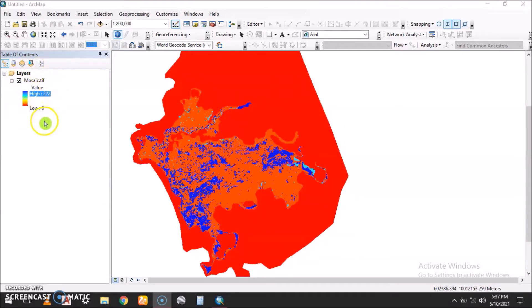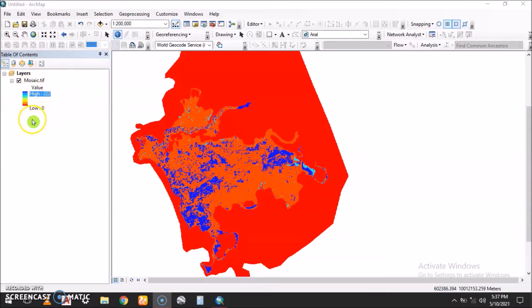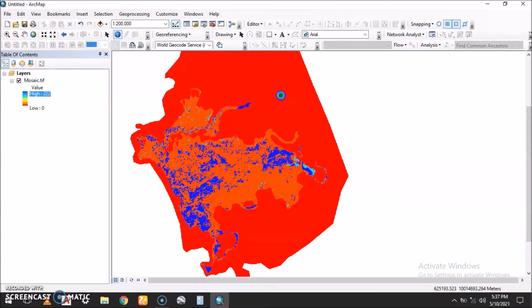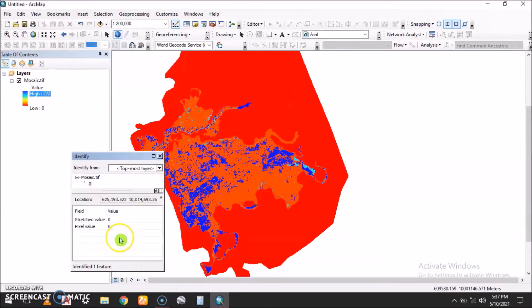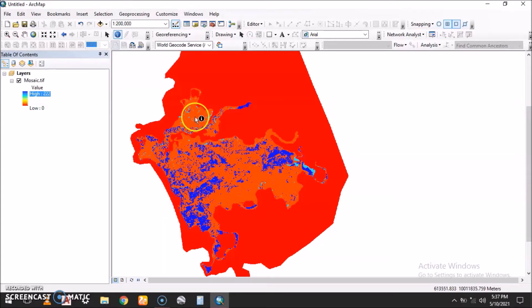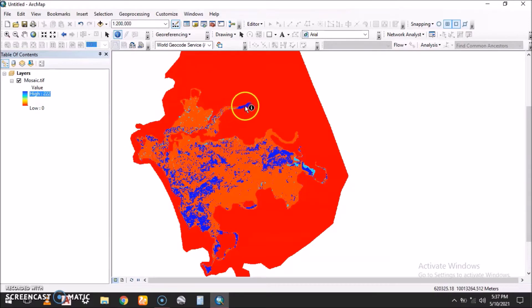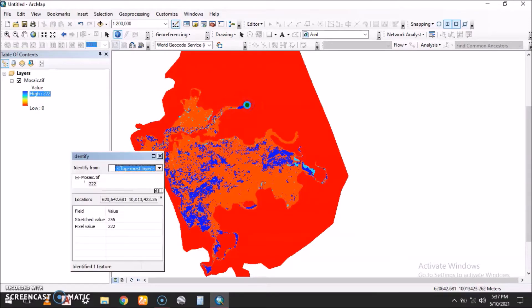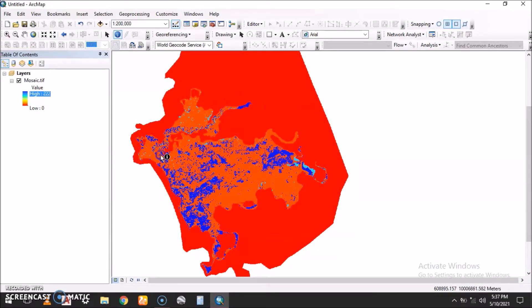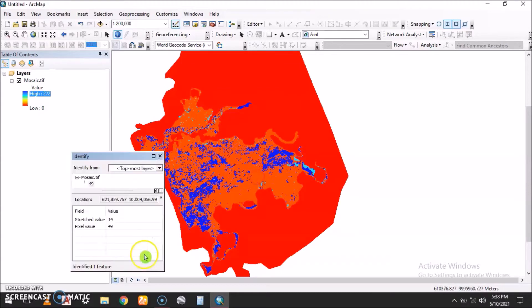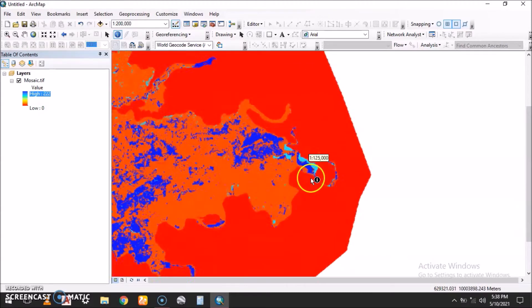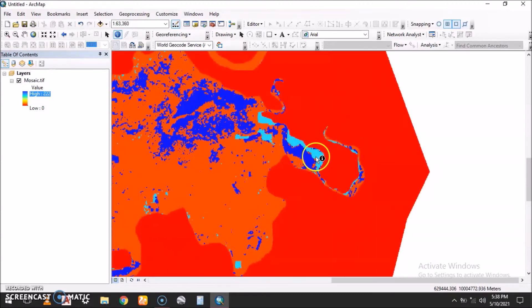It contains different data values. We have the red, the dark red here showing zero percent and zero value. We have other values here: 49, the highest value of 222.